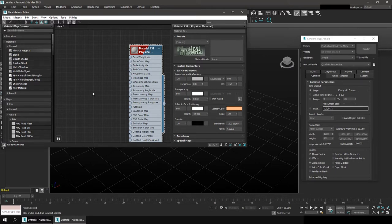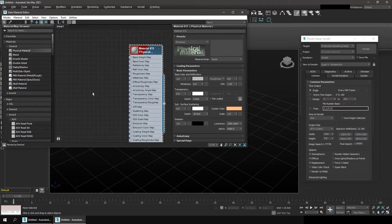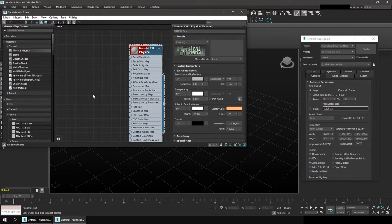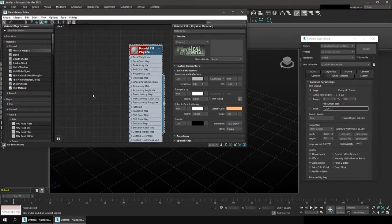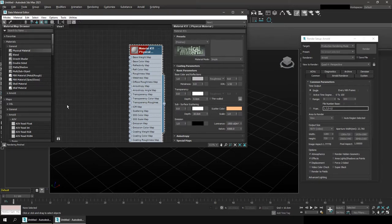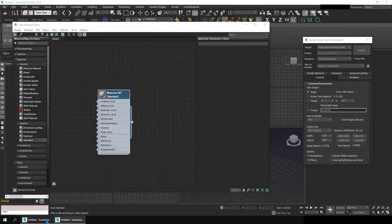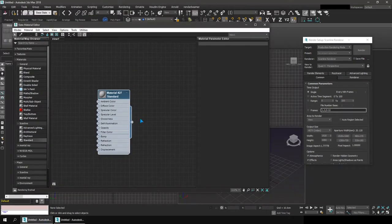Like if you are using Arnold, I would suggest you to use Arnold's standard surface. But then you cannot export those materials to be used into a different renderer or into an FBX file. So for that I think it's better to use physical material. And it's obviously better to use physical material than to use the standard material that came with the scanline renderer. So now I'm getting a bit off topic so let's get back into 2018 here.